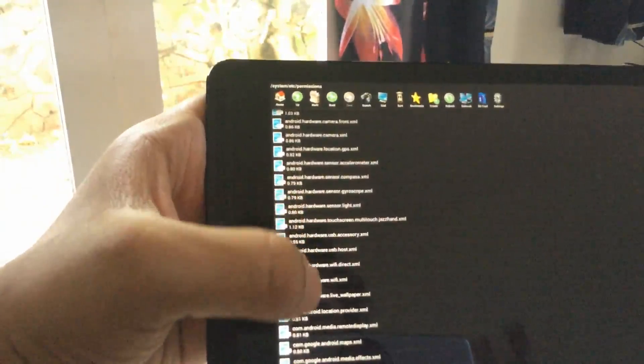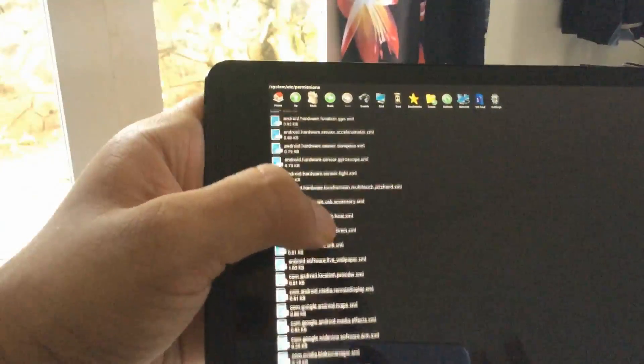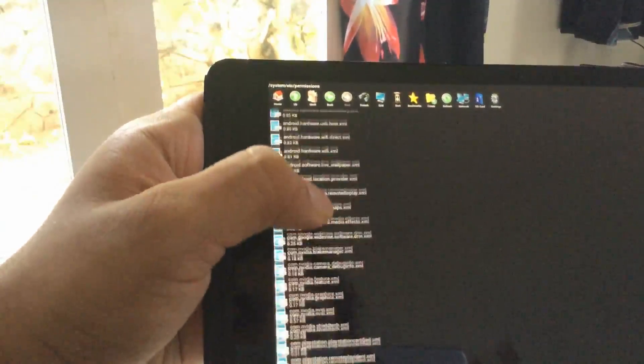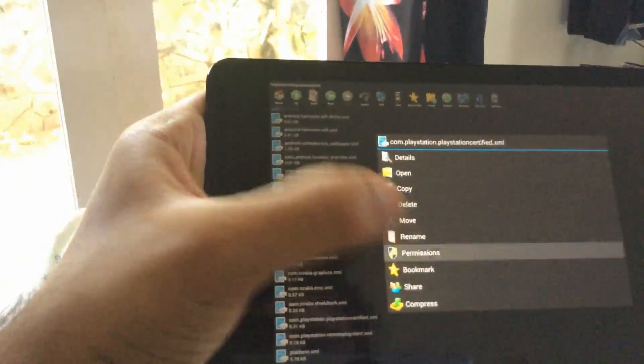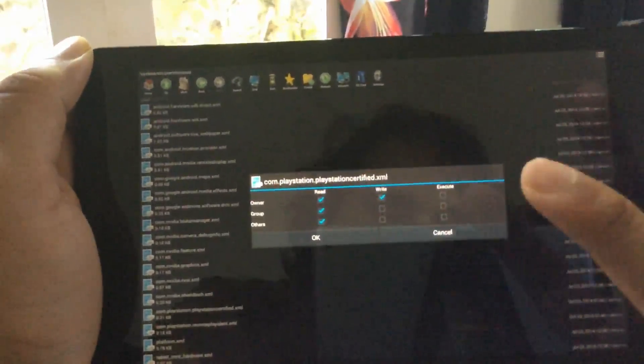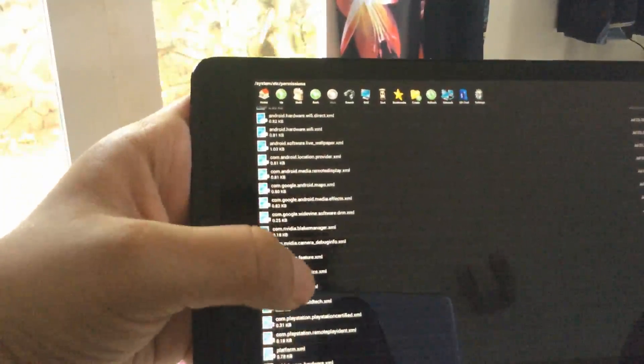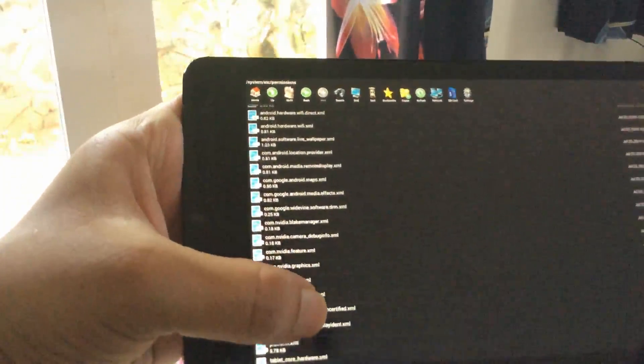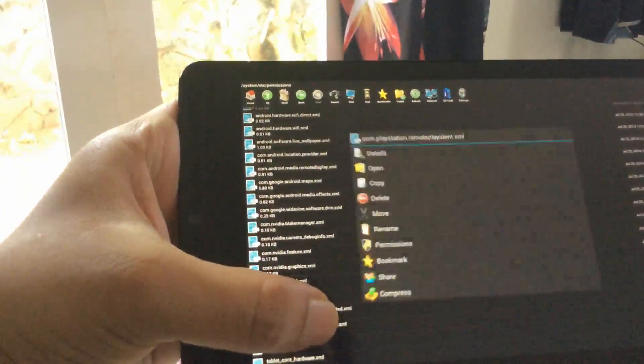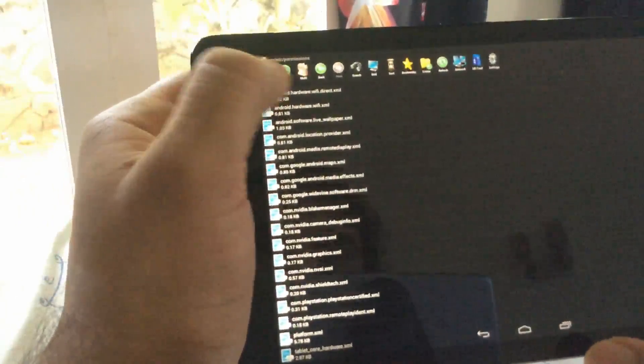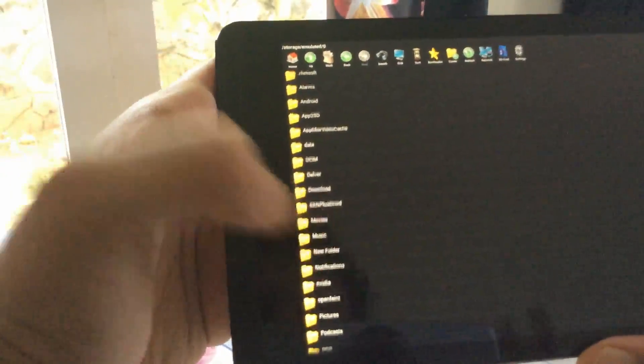Once you have pasted the files, go back down to where they are, hold each one, go to permissions, and use the same setup: read all checked, write one checked — rw-r--r--. You have to do this for both files: the PlayStation certified file and the PlayStation indent file. Once done, go back to your new folder.